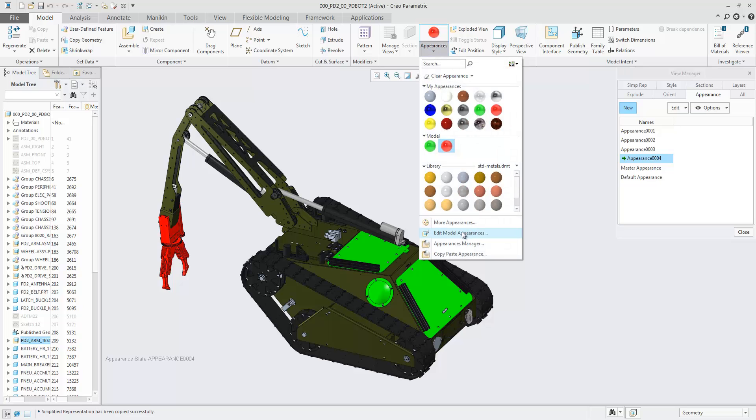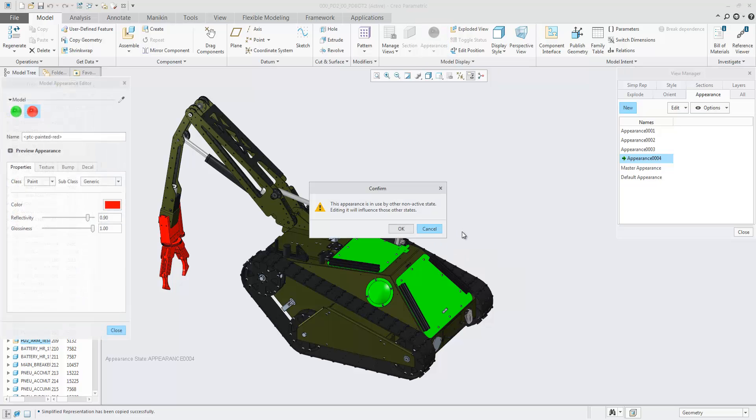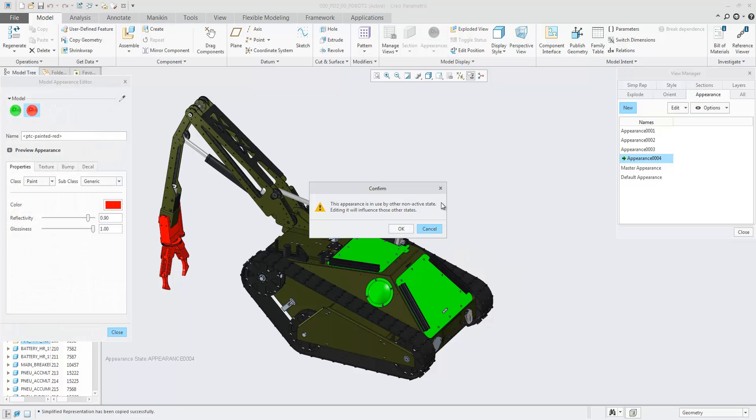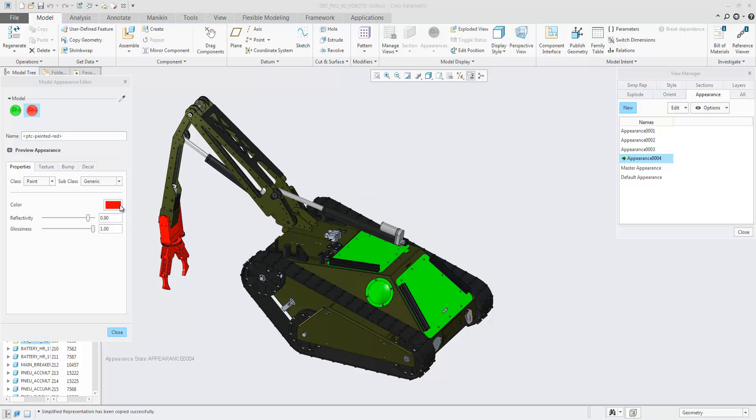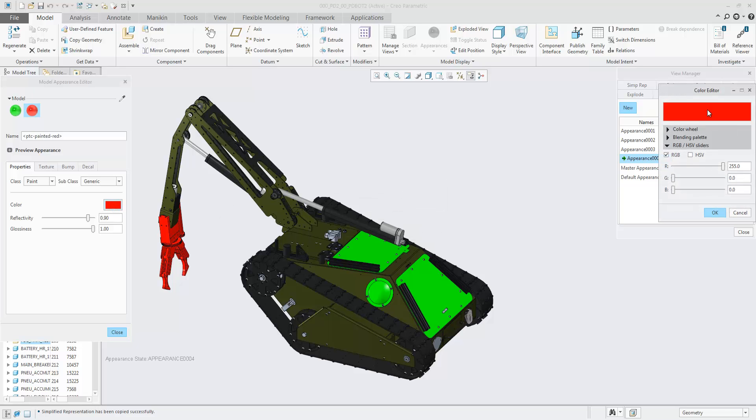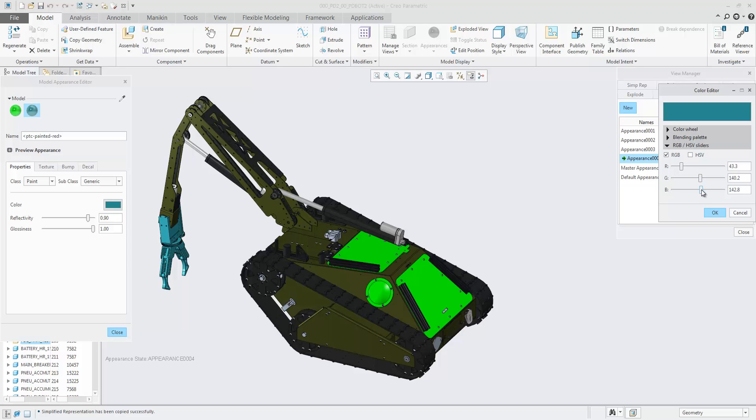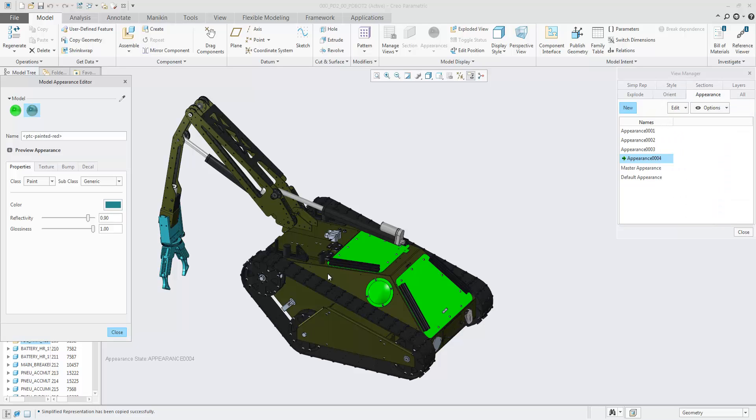When editing the model appearances of copied appearance states, a warning dialog will be displayed to confirm you want to change the appearance for all involved states.